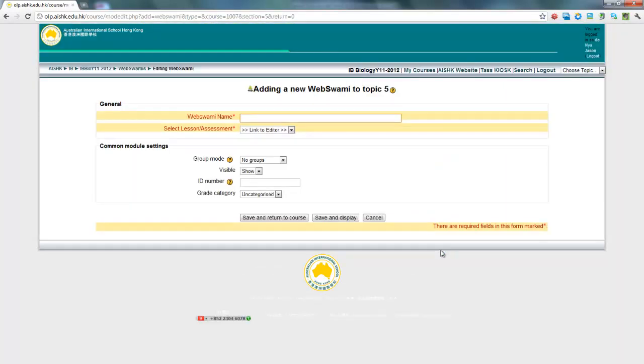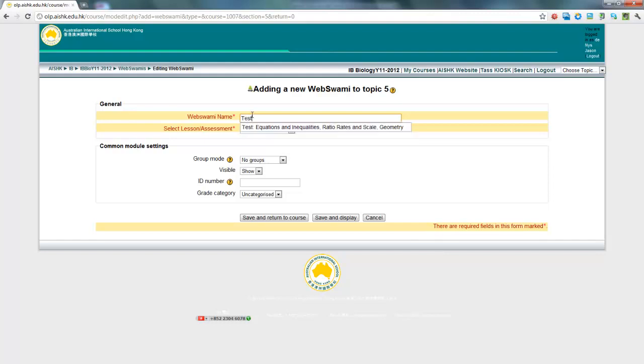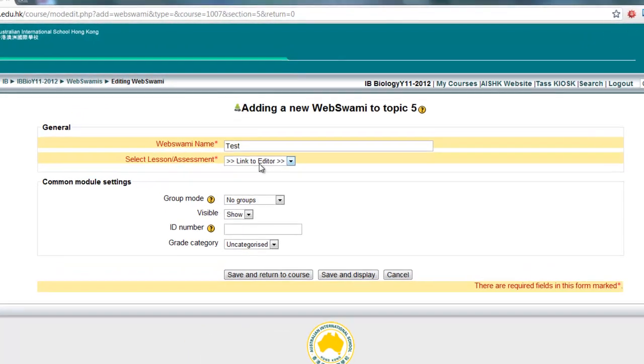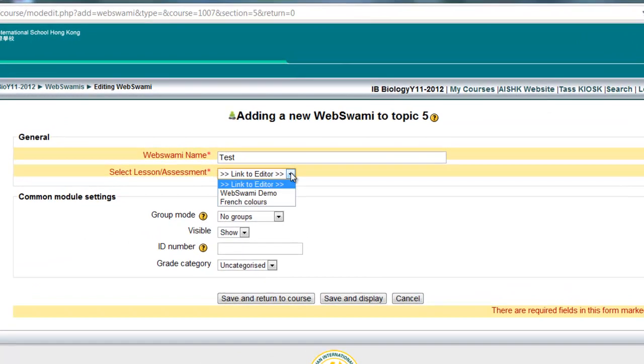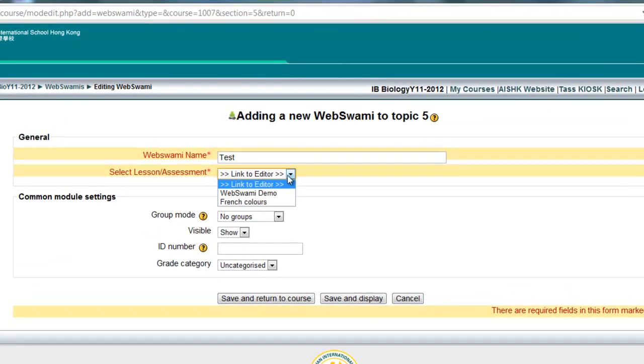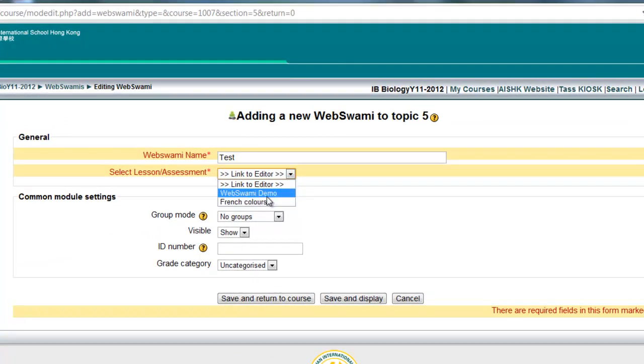When you click on that, it'll ask you to give it a name, so I'm just going to call it Test for the purposes of this one. And we're going to get it to link to either a lesson you've already made, or if you haven't made a lesson yet, you can just go to the demo, that'll get you in.